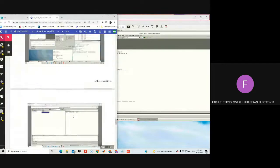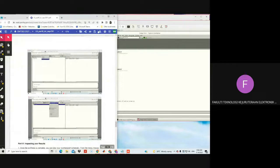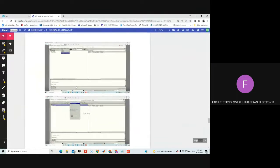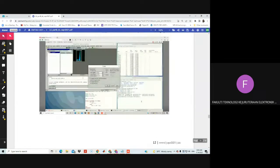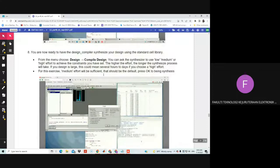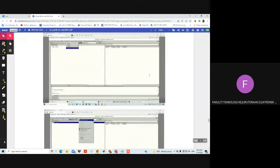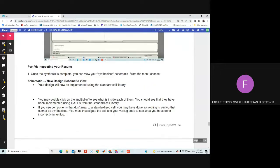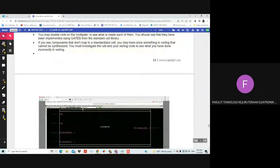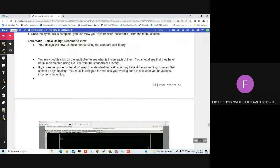What's next — make it bigger so you can see it clearly. I think we've done it according to the instructions. Inspect your results: once your design compile is complete, from the menu you can view the schematic. Go to Schematic and New Schematic View.